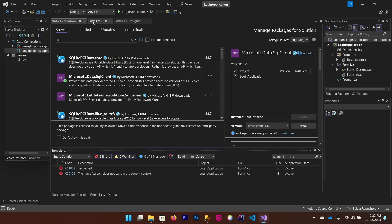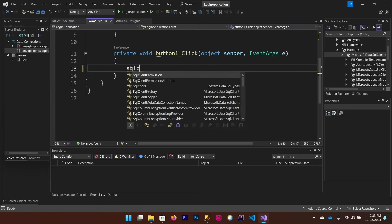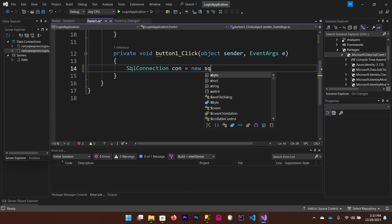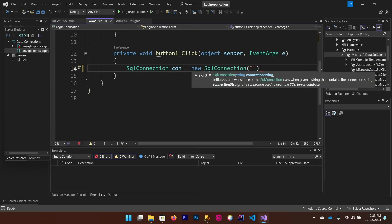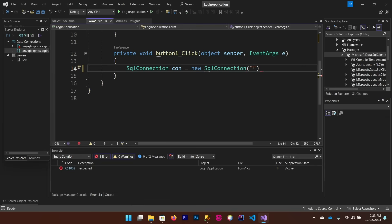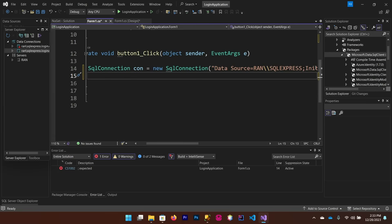Go back to your .cs file. Inside the click event of the login button, create a SqlConnection: 'SqlConnection con = new SqlConnection(...)'. Pass your connection string — copy it from the database properties in SQL Server, paste it in, and make sure to include 'TrustServerCertificate=True'. Then declare a string variable 'query' to hold your SQL query.